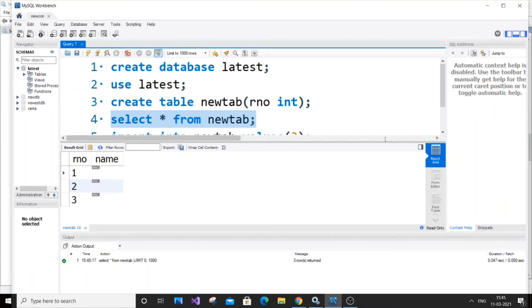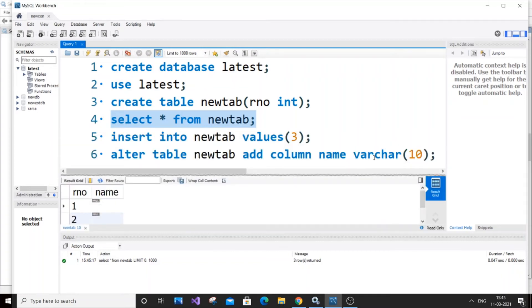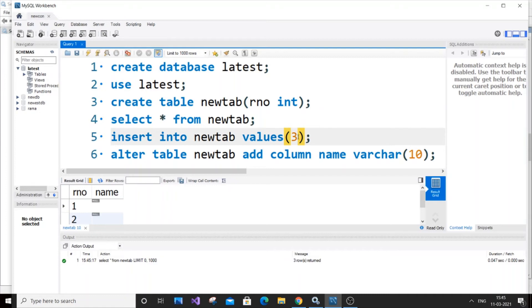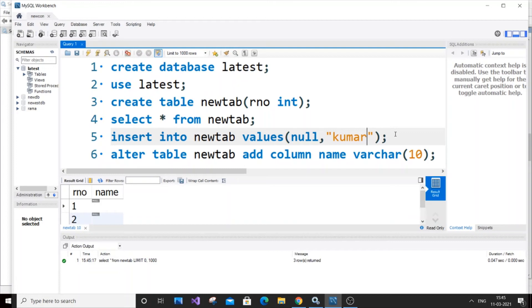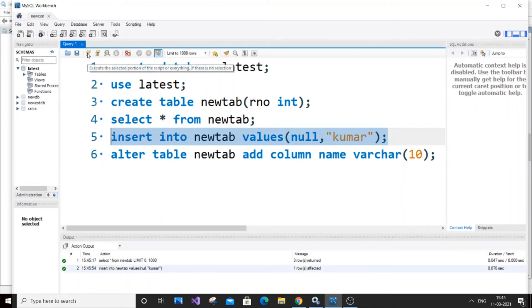For inserting values, many of you may have tried this: insert into newtab values, and if you put null here and comma and add some name for the next column. First I'll type kumar, a name. If you copy this and run it, your code will work because it's absolutely right.